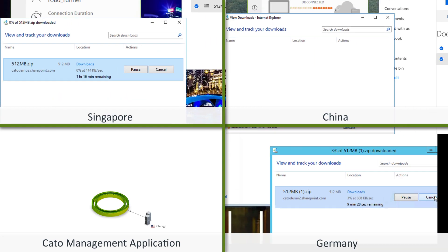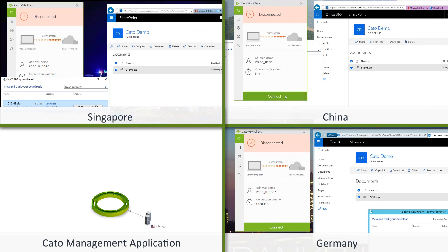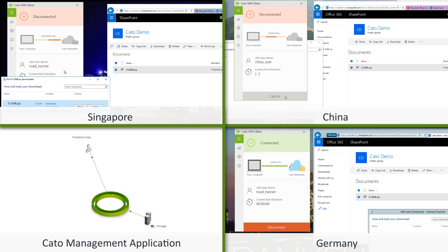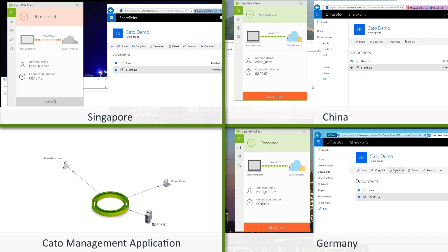The users now open their Cato clients and connect to the Cato cloud. Each user connects to the closest Cato pop. In the Cato management application, you can see the users join Cato cloud.